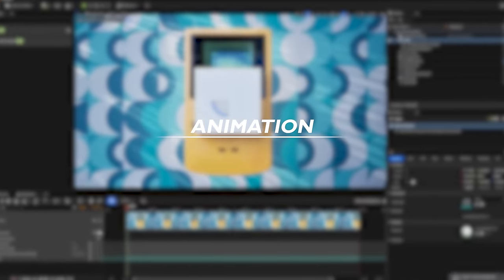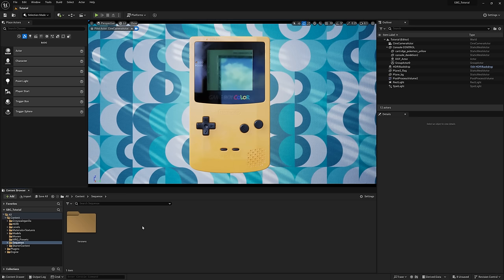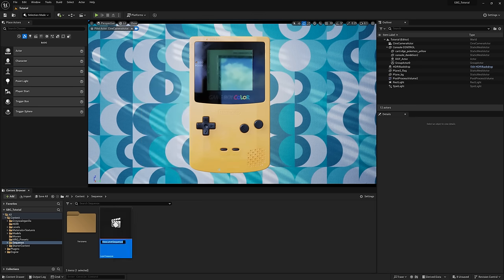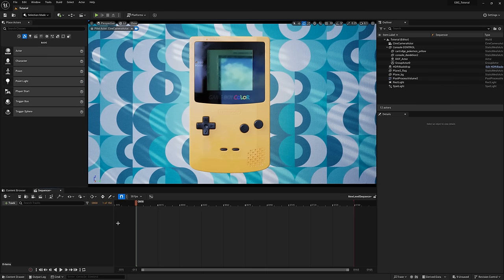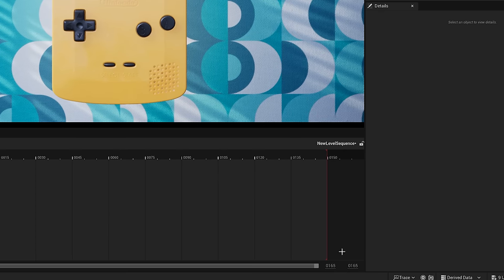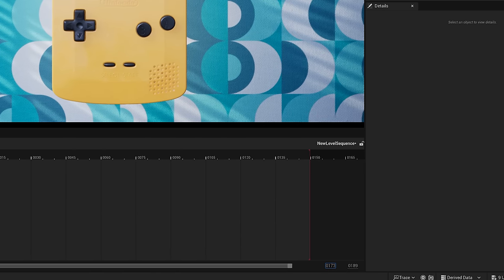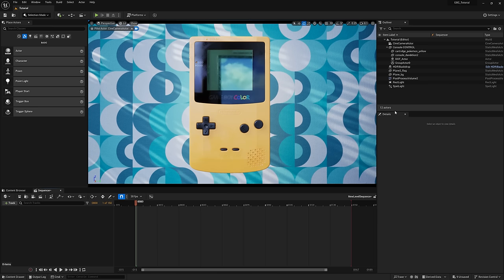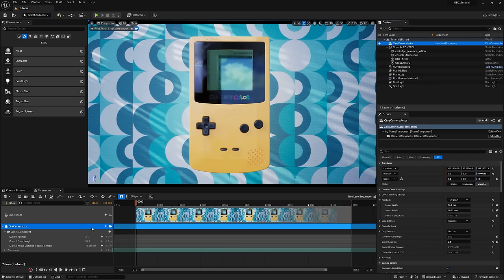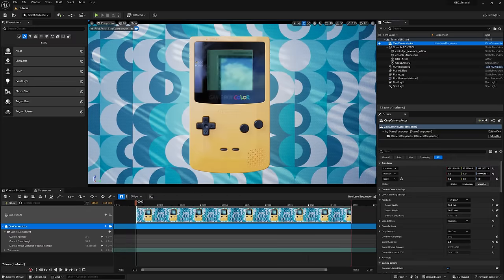To animate our Game Boy, we need to create a timeline in Unreal Engine. And we can do that by right clicking in the content browser, going to cinematics and selecting a level sequence. If we open this up, you'll see we got a timeline where we can change our frame rate, our timeline duration, and drag and drop anything that we want to animate from our outliner. So in this case, I probably want to animate the camera and the Game Boy itself.